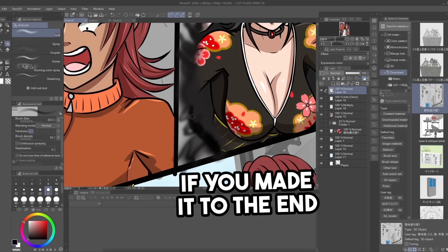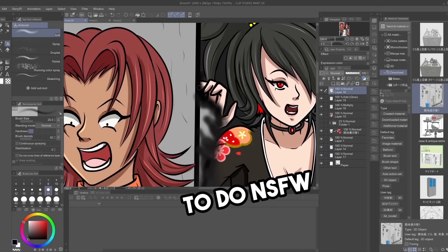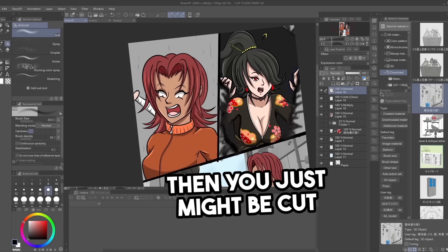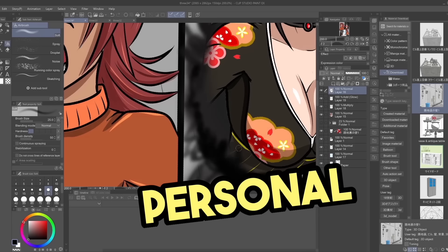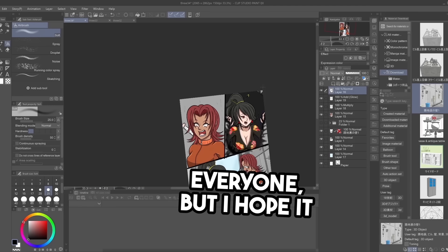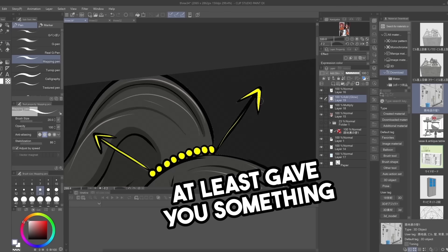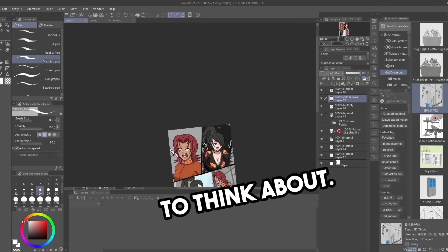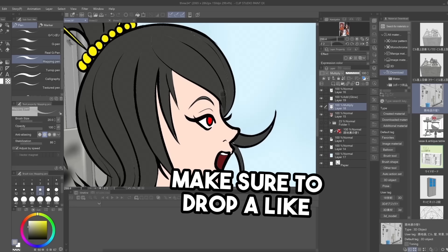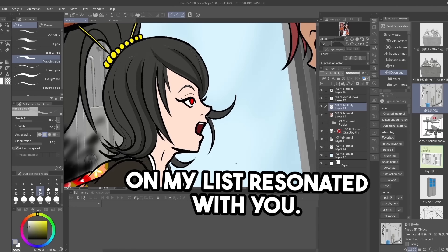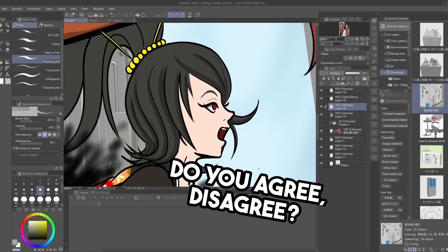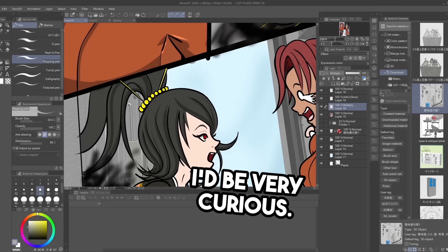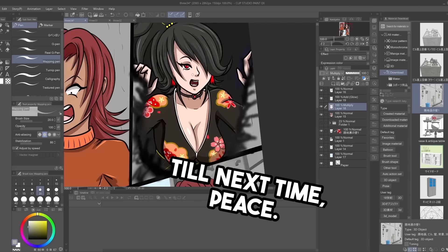If you made it to the end of this video and still want to do not safe for work art, then you just might be cut out for it. I understand my personal experience isn't reflective of everyone, but I hope it at least gave you something to think about. Make sure to drop a like and tell me if anything on my list resonated with you. Do you agree? Disagree? Let me know in the comments, I'd be very curious. Till next time, peace.